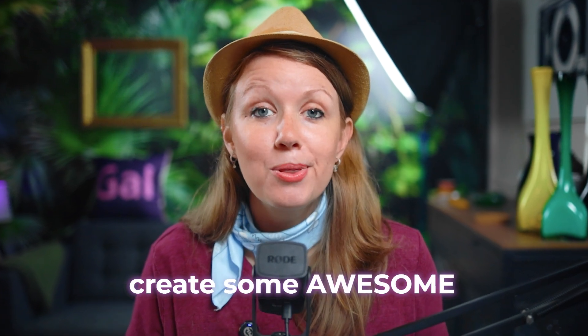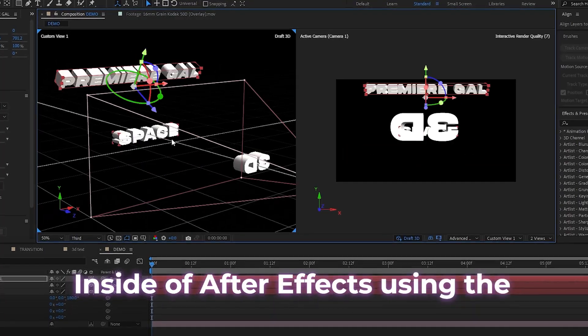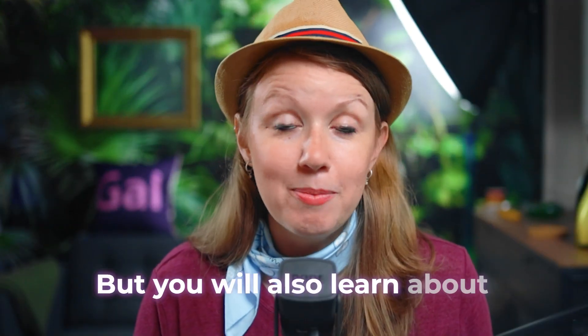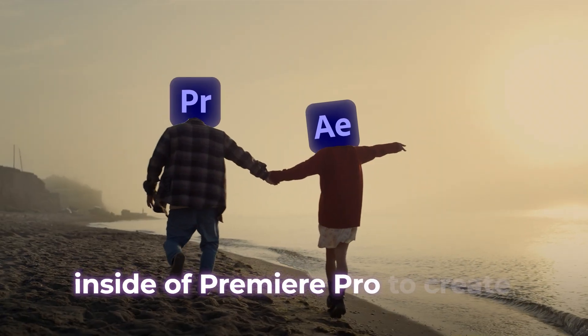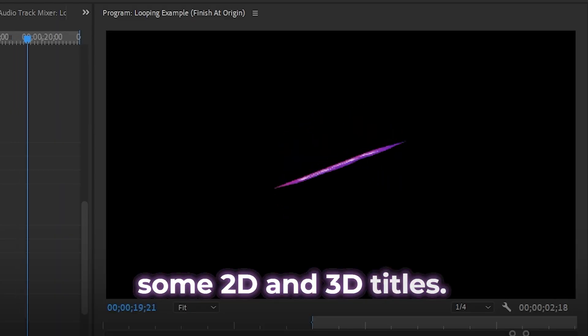Today you'll learn how to create some awesome 3D title animations inside of After Effects using the 3D workspace. But you will also learn about some cool effects that we use inside of Premiere Pro to create some 2D and 3D titles. If you're ready, let's jump on in.